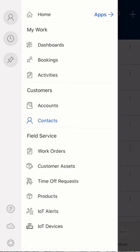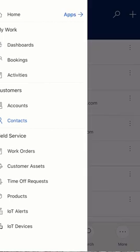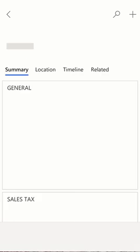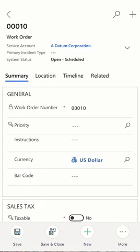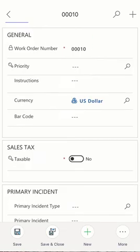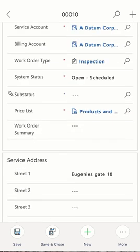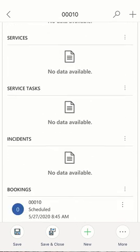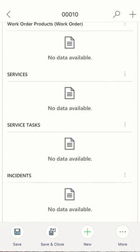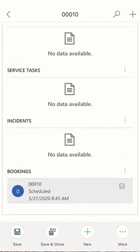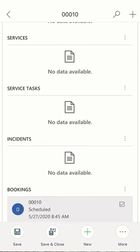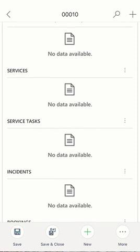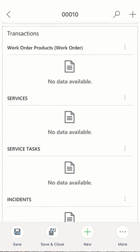From the Field Service perspective, we have the work orders wherein the field technician could pull up the work orders and start working on this with all sets of relevant information needed. We also have the service tasks which could be created under this work order, and incidents could be created for further troubleshooting or anything of that sort.